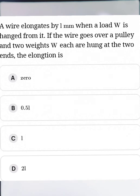A wire elongates by L mm when a load W is hung from it. If the wire goes over a pulley and two weights W each are hung at the two ends, the elongation of the wire will be how many mm? Let's see.